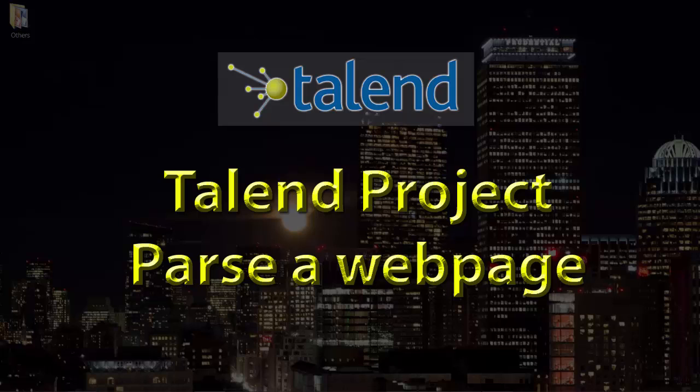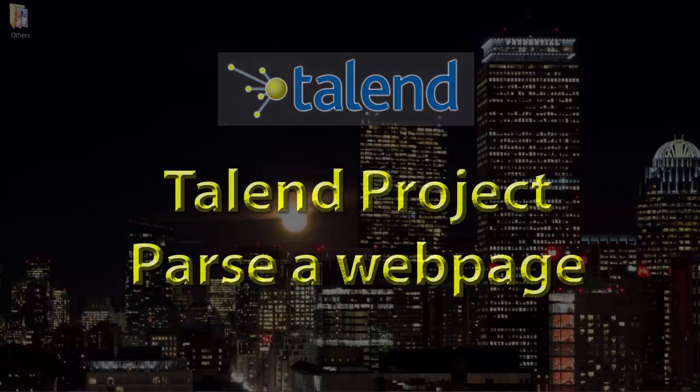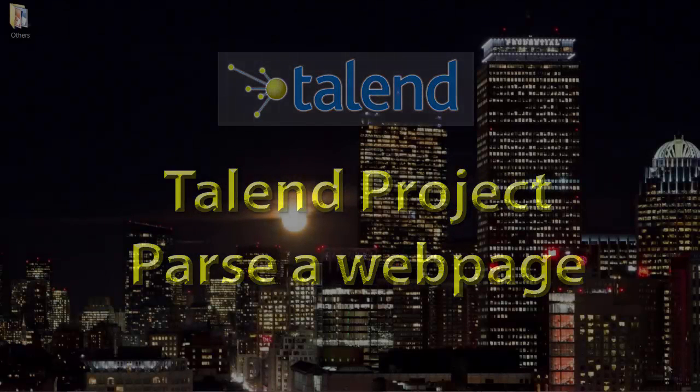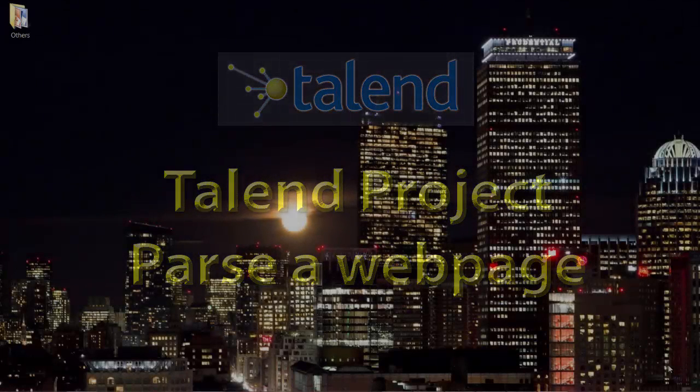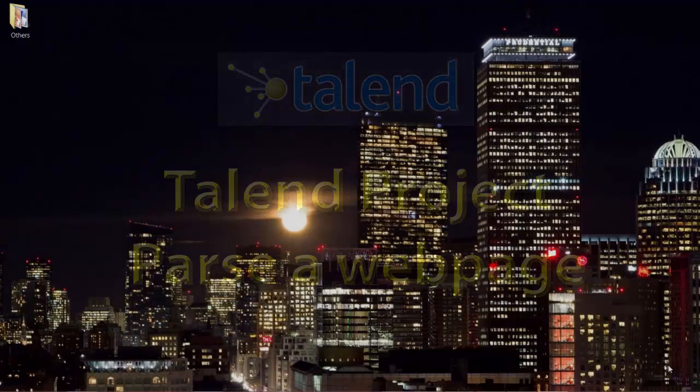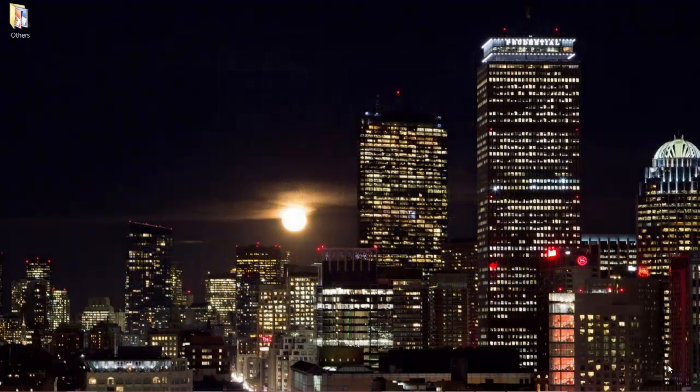Hey everyone, let's learn some advanced Talend topics today. We will create a mini project that parses a web page. Throughout this journey of creating this project, we will learn about multiple components and tips and tricks of creating Talend jobs.